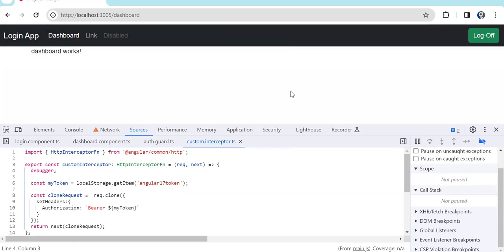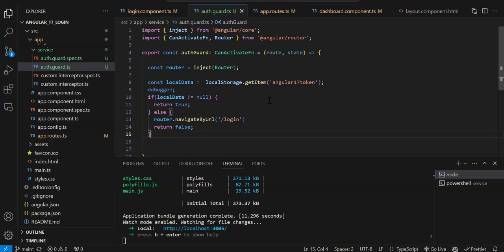This is how you implement the canActivate guard to protect your routes. You can also add role-based checks — for a particular role you check whether the user has access to a particular page or not. Authentication is checking user credentials — is the user authenticated or not. Authorization is whether the logged-in user has access to that particular page or not. You can create another guard to check the role and page access level, writing custom code and returning true or false based on that.